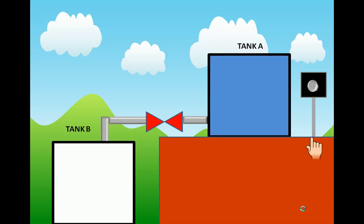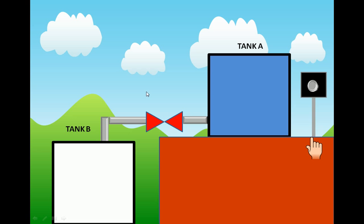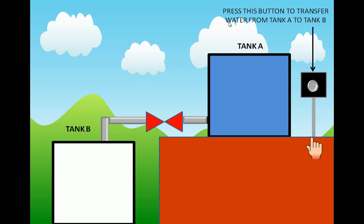I have shown two tanks — Tank A and Tank B. When this hand pushes this button, the wall, which is currently red and closed, will turn green, meaning it gets open, and water from Tank A will get transferred to Tank B. Let's start this animation.